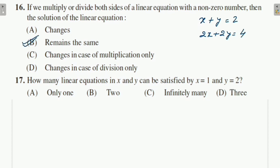Question 17: How many linear equations in x and y can be satisfied by x = 1 and y = 2? There will be infinitely many such linear equations that satisfy x = 1 and y = 2. So the answer is infinitely many.